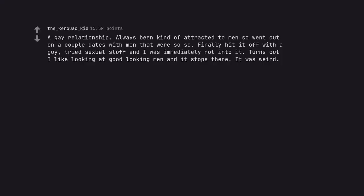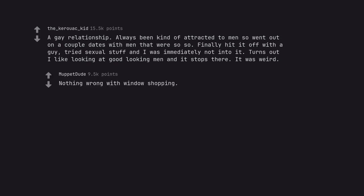A gay relationship. Always been kind of attracted to men so went out on a couple dates with men that were so-so. Finally hit it off with a guy. Tried sexual stuff and I was immediately not into it. Turns out I like looking at good looking men and it stops there. It was weird. Nothing wrong with window shopping.